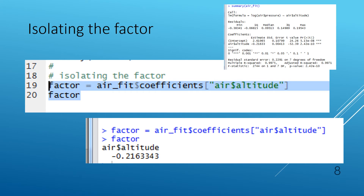In line 19 we are extracting the factor — by the factor we mean the number that appears inside the exponential function in the exponential fit. air_fit is the linear model; it has a number of properties, one of them being coefficients. So air_fit$coefficients — that happens to be a vector, so we use square brackets — and one of the named components is 'air$altitude'. We can see the number in the console at the bottom: minus 0.216.